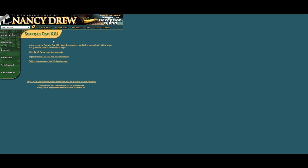Her Interactive actually made a bit of an interactive web demo for Secrets Can Kill. Not really a web demo, but more just like information about the game. And these links still work as far as I am aware. So we've got Who Did It, Come Meet the Suspects, Explore Paseo Del Mar and Discover Clues, and Behind the Scenes of 3D Development.